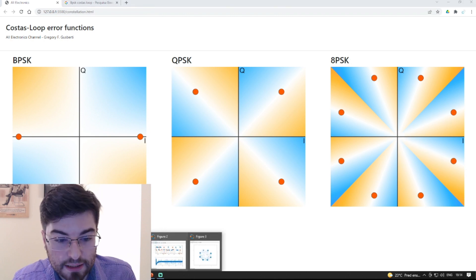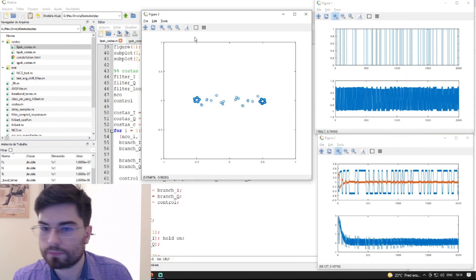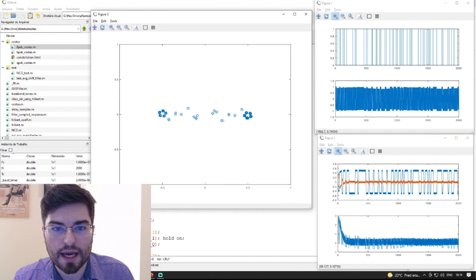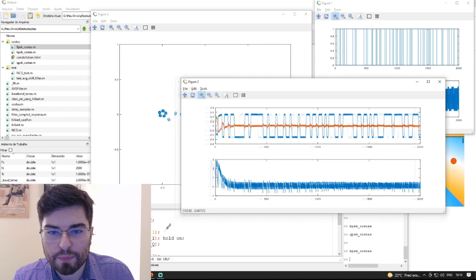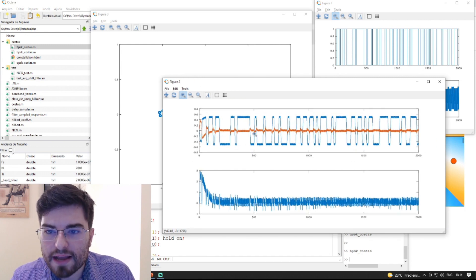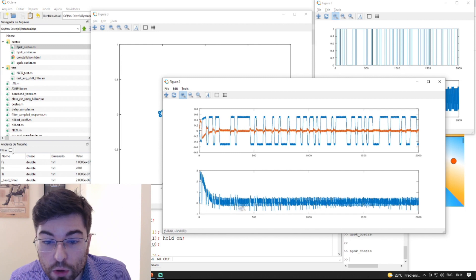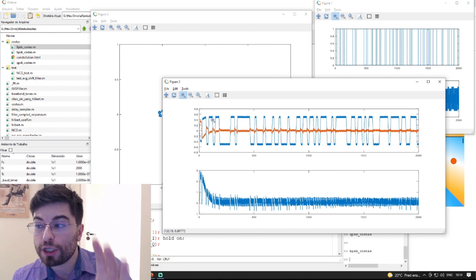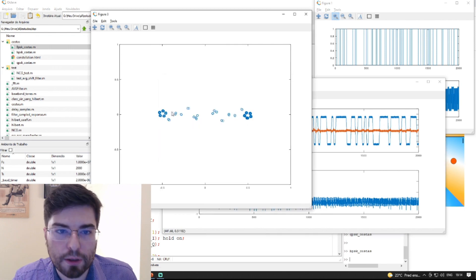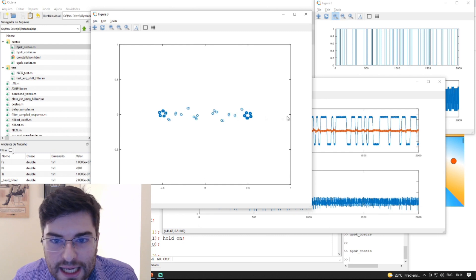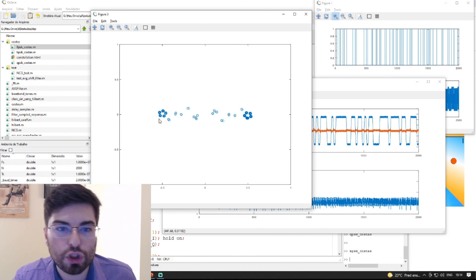In the Octave simulation, we have a BPSK Costas loop. We are demodulating a BPSK constellation. We can see in blue the baseband I signal and in orange the baseband Q signal. The PLL loop will make the error go to zero, and for a BPSK constellation this means the baseband Q has zero signal — because we have only two allowed points lying on the I axis, and the Q axis carries no information.